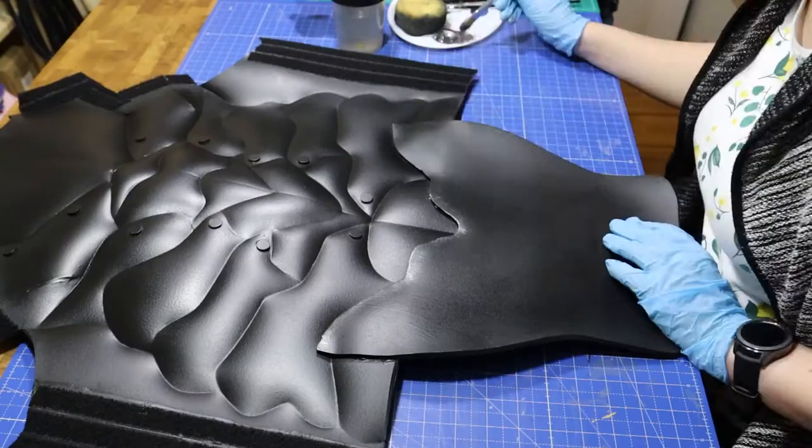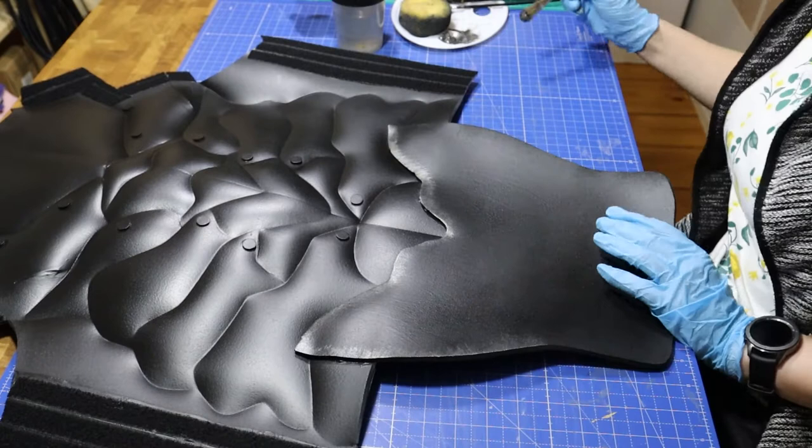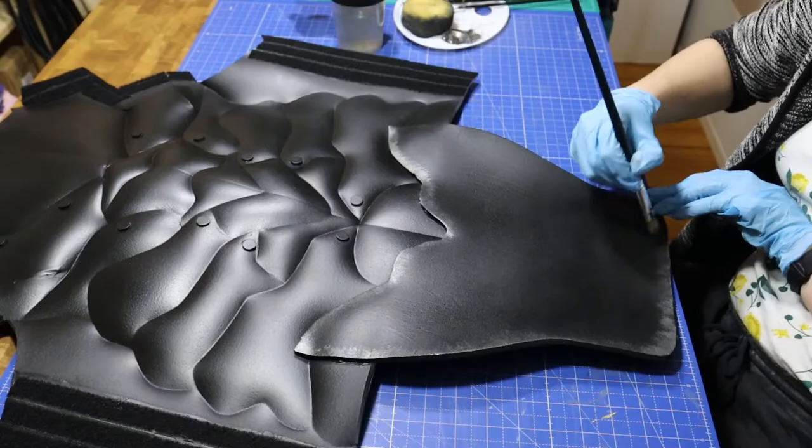Before priming she prepped everything with a hot air gun to seal it. The armor is black now because Seme used Plasti Dip as a primer and then sprayed it with black paint.